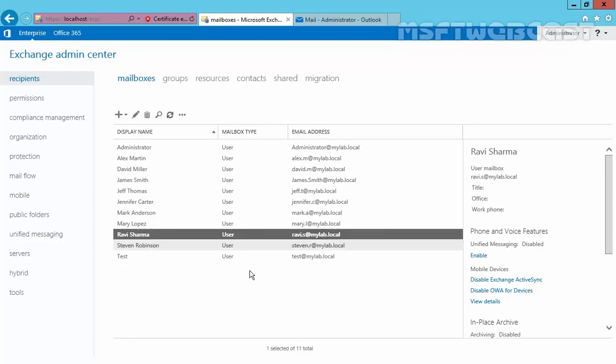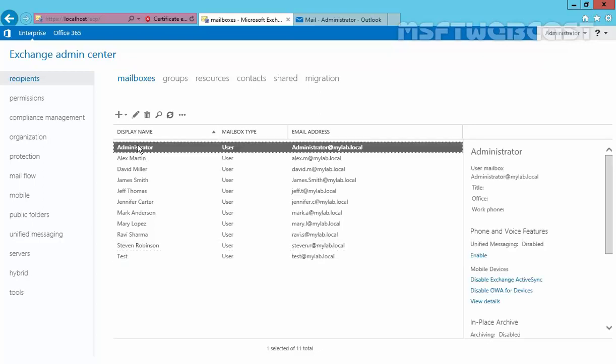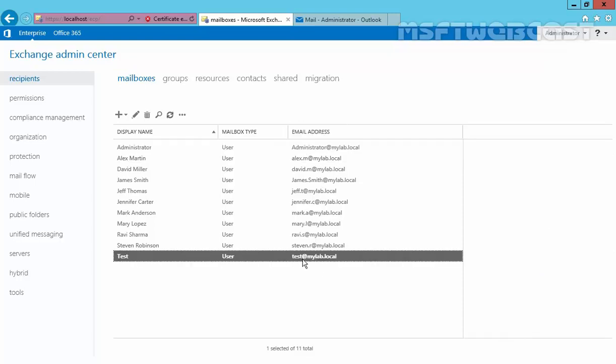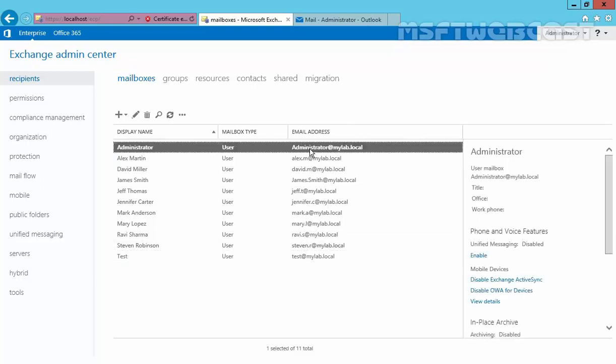So we have our scenario. We have our user named Test with the email address test@mylab.local, and we have another user named Administrator with the email address administrator@mylab.local. Now we want whenever our user Test receives an email, it must be forwarded to our user Administrator. And to achieve this goal,